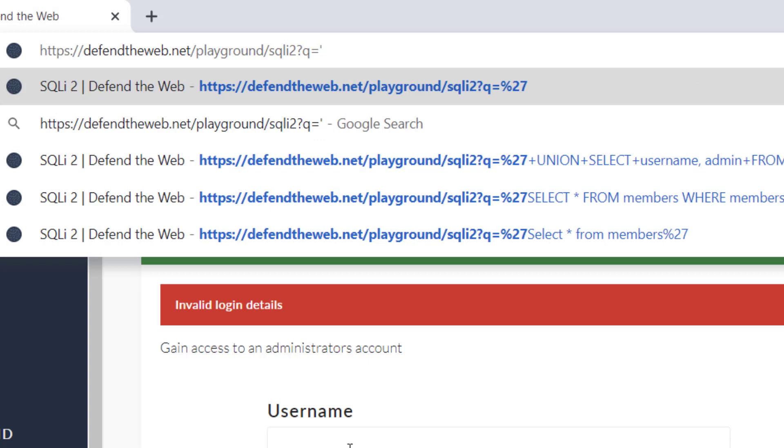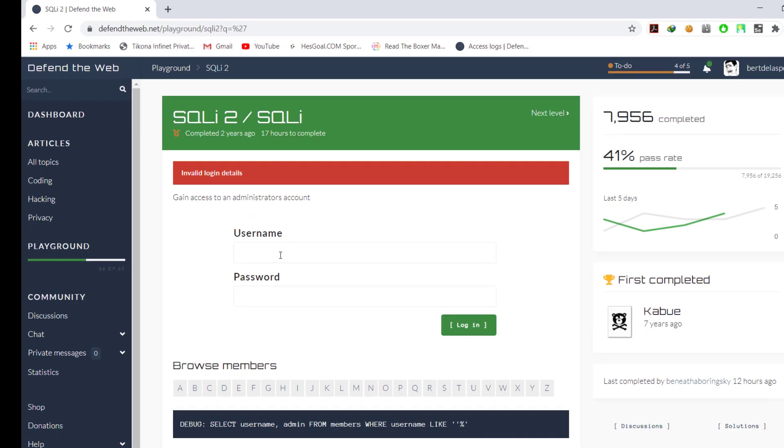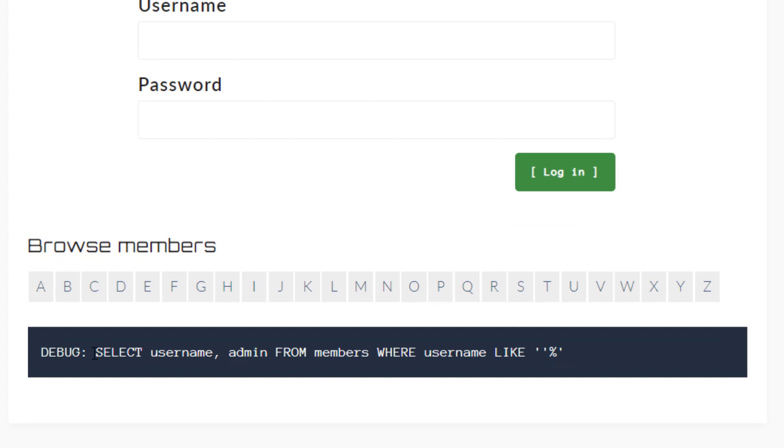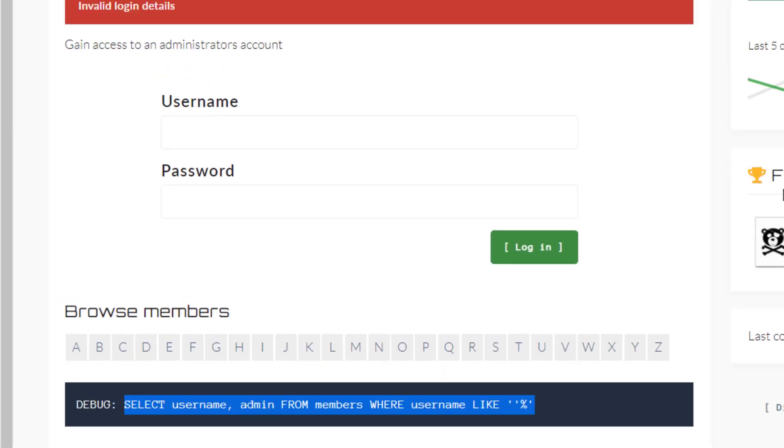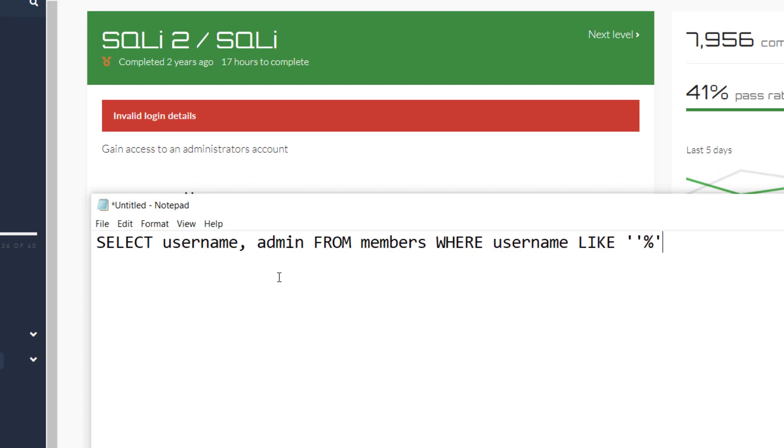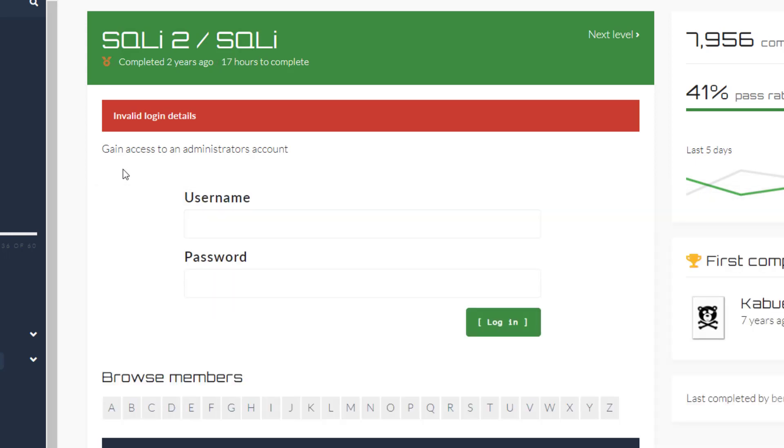So I will just type the same apostrophe here again to see if something happens. And when I hit this, we get an error saying this. So what I'm going to do is copy this and paste it here. Now from here we got to know that there is a column name username, admin, and there is a table named members.